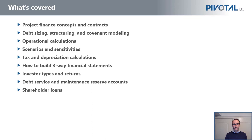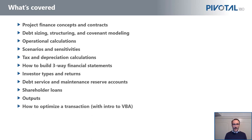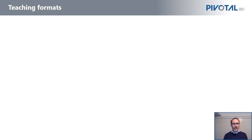Calculate tax and depreciation. We learn how to build three-way financial statements. Understand the different types of investors and equity and the types of returns they may expect. Debt service and maintenance reserve accounts, shareholder loans. Outputs—given ultimately you make a decision off this model—we have to have well-presented outputs to tell a story. And finally, how to optimize a transaction with an introduction into VBA.